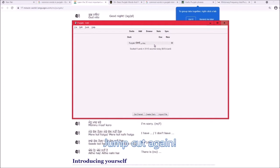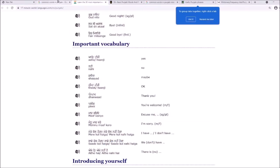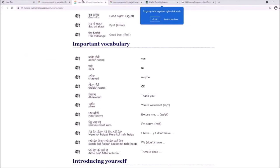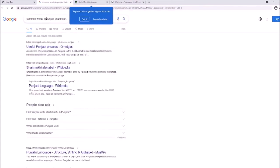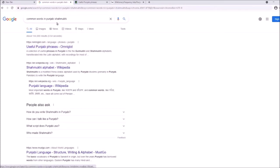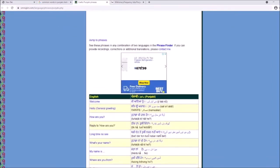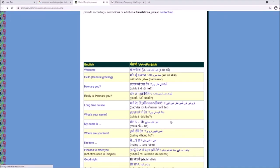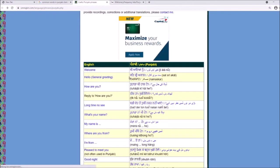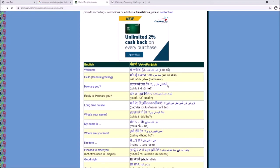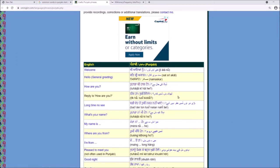If you want to learn Shahmukhi, search 'common words in Punjabi Shahmukhi.' I went to Omniglot, which I've used in a previous video. Scroll down and you'll find the Shahmukhi words with audio. You can also add phrases, not just single words — for example, 'tuhadda ki haal hai.'